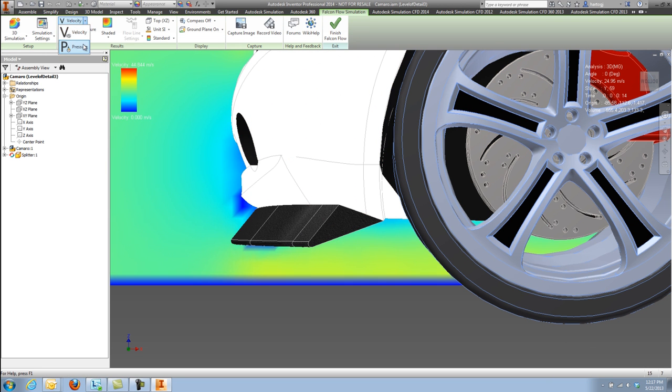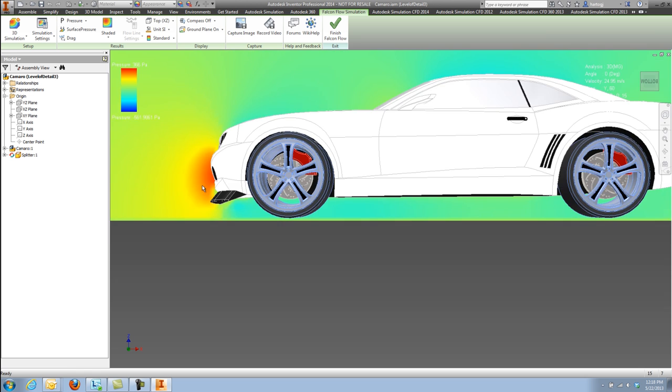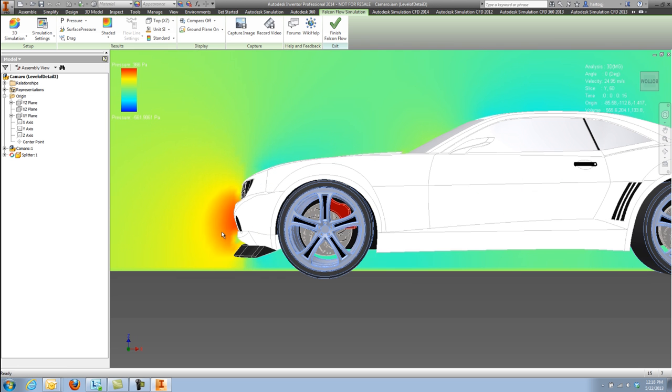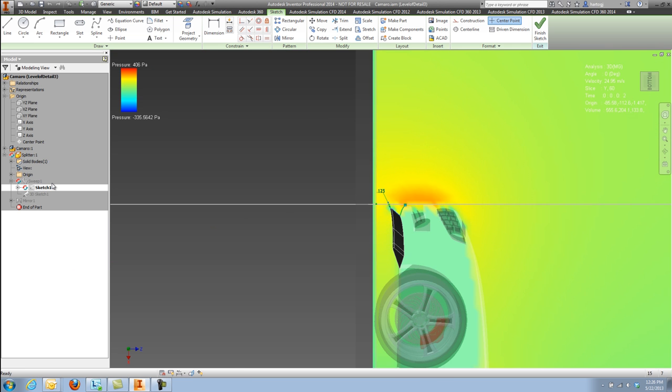And because Autodesk Flow Design provides immediate and instant feedback, when I make a design change, I can see if that design change is going to negatively impact my overall design.